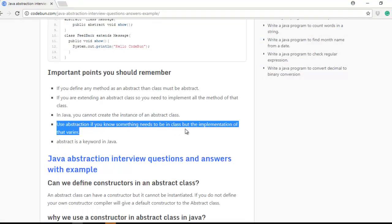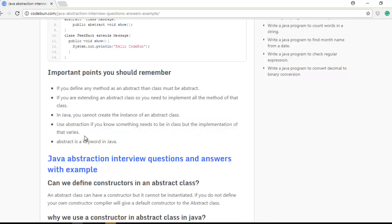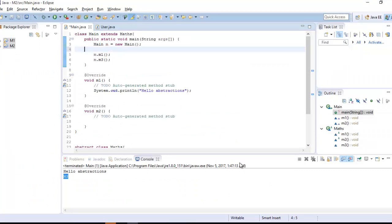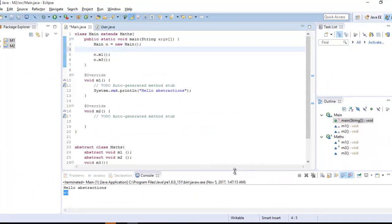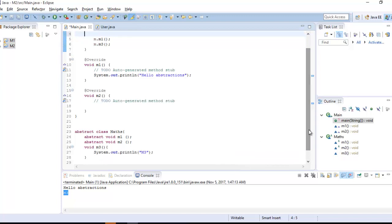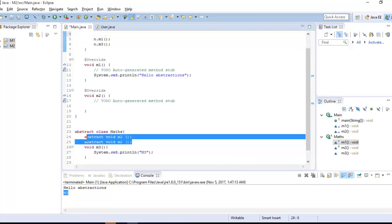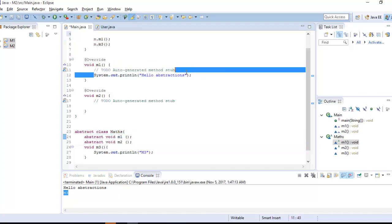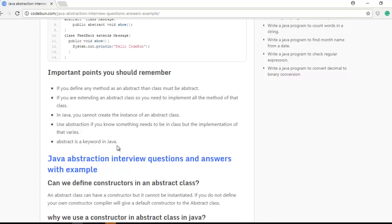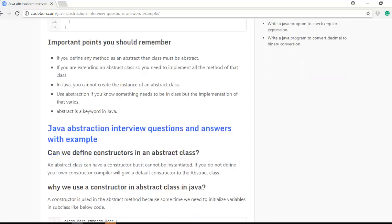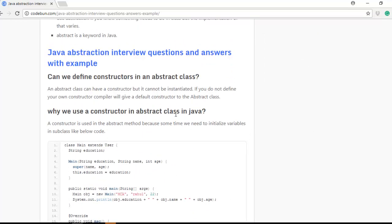When should you use abstraction? Use it when you know something needs to be in the class but the implementation varies — when you don't know the exact statement inside the method yet. You define the abstract class and its methods, and insert the statements at the time of use depending on requirements. Remember, abstract is just a keyword — not a data type or return type.